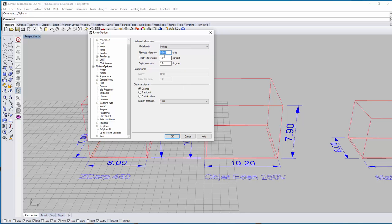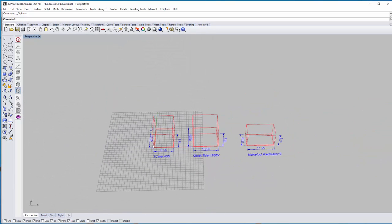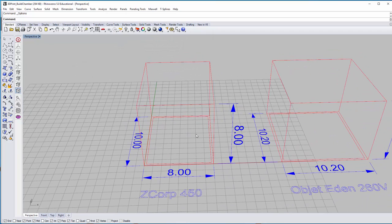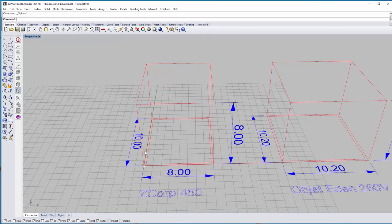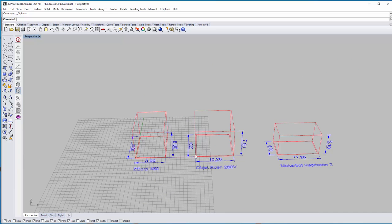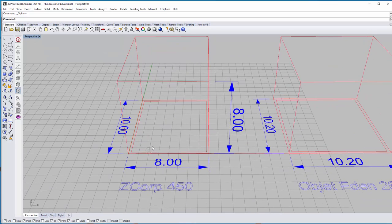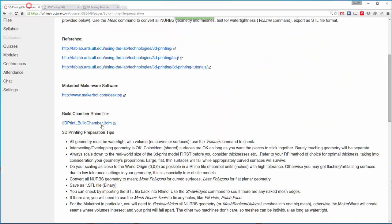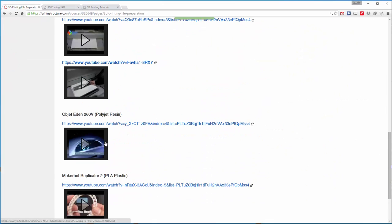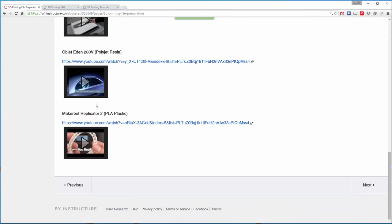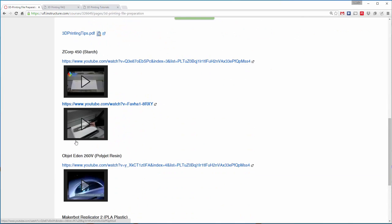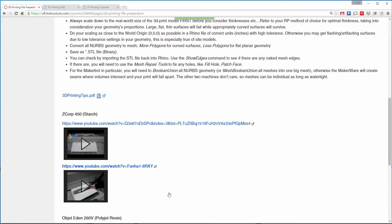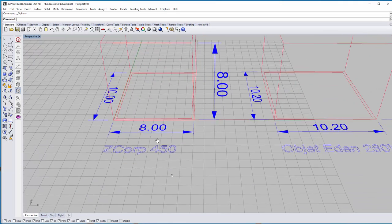For all intents and purposes, we should import geometry into this file. You would basically want to place your volumes at the origin point, depending on which printer you're using. You can look at the Fab Lab pages if you need a reminder about what printer does what. These are official ad videos for the respective printers, just to kind of give you a sense of the process.